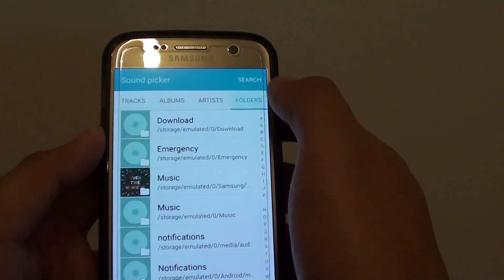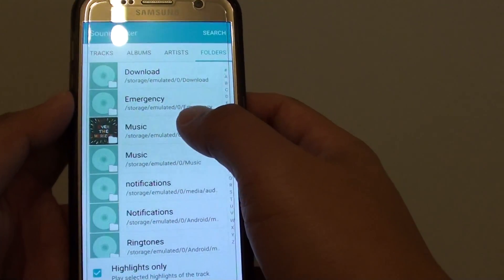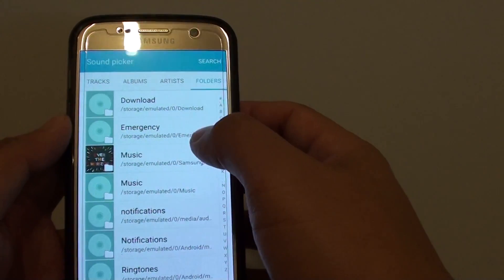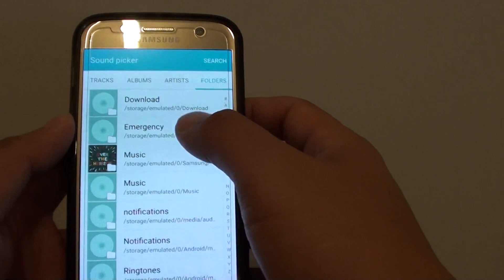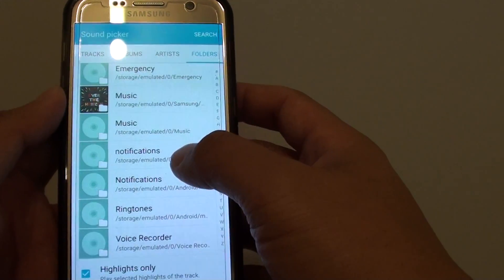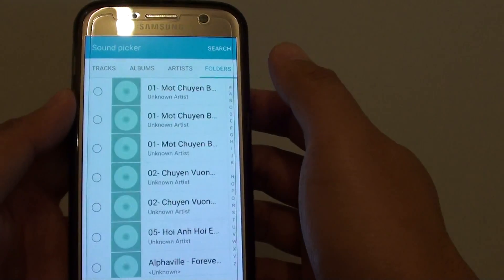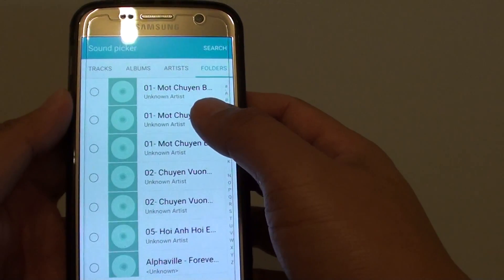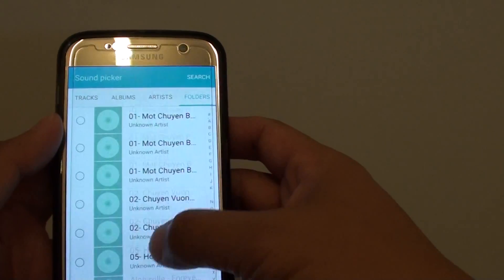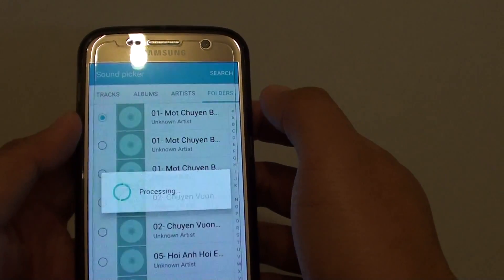Or simply choose in the folders. The folders show all your directories on your phone. So if you put the songs in downloads, music, or anywhere else, you can go in here and choose a song. Go to downloads and choose a song that is in the list — tap on the song.